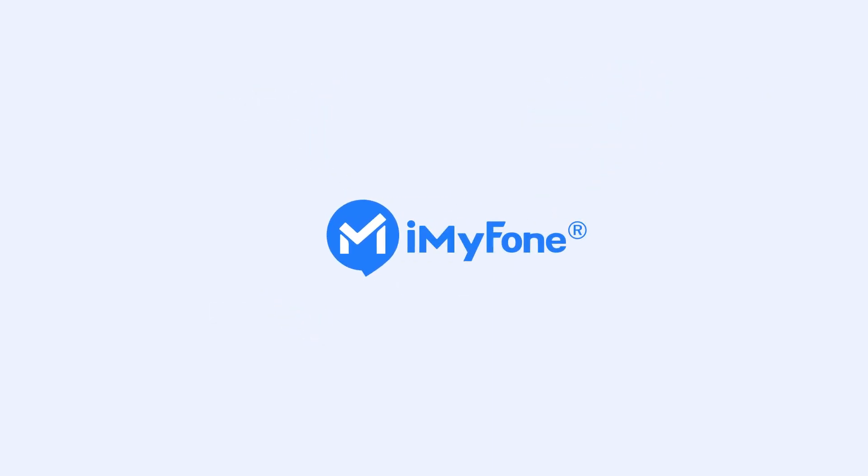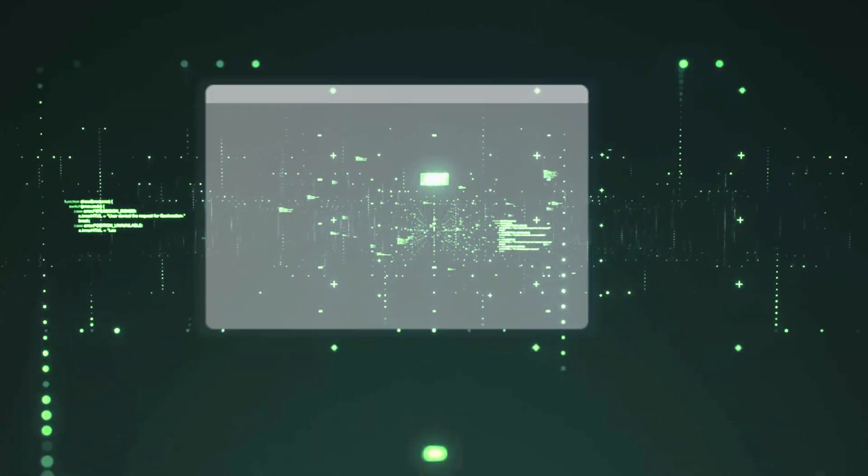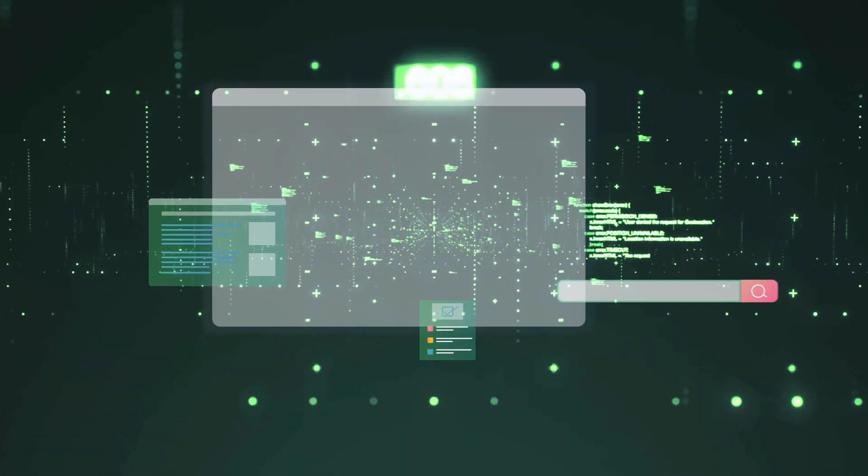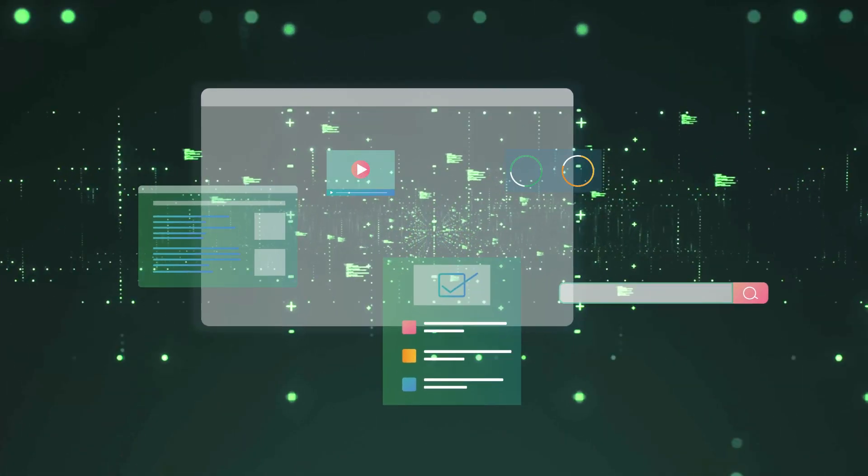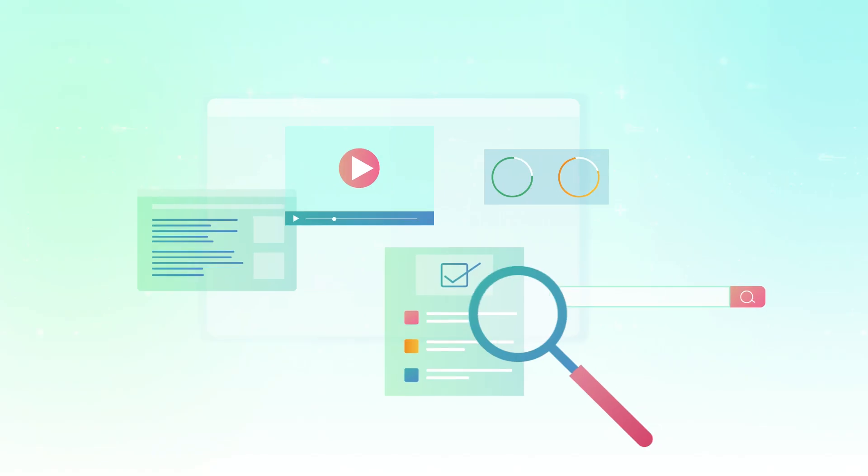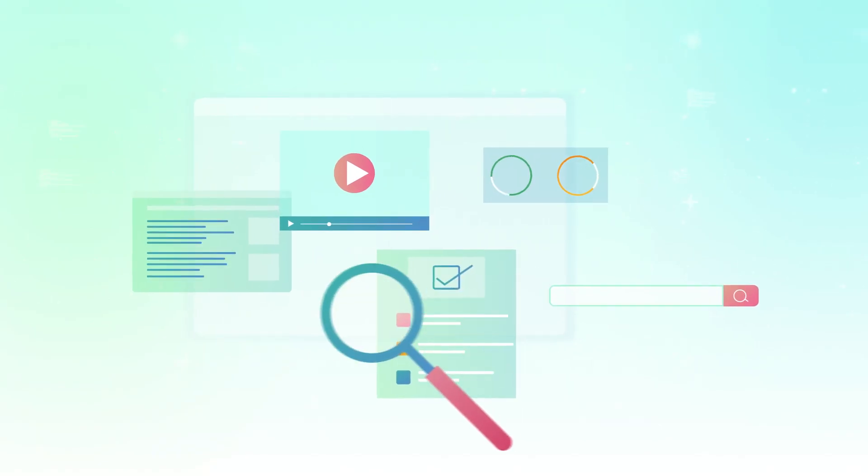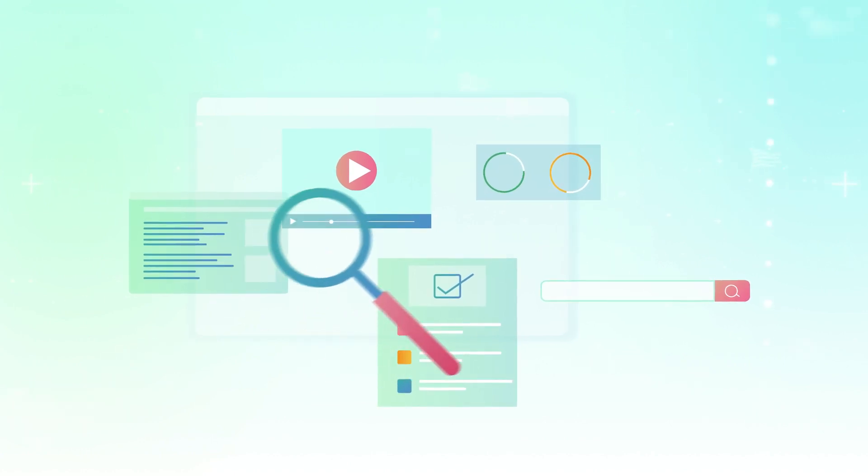Hello, guys. Welcome back to the iMyPhone channel. In a world where time is of the essence, capturing and organizing information efficiently is key.